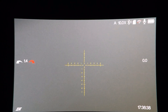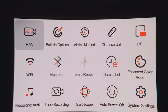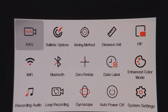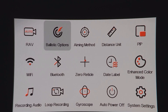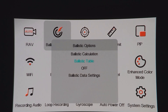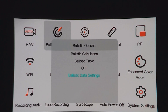To add a profile to the scope, press the call button, enter the menu, move across to the ballistics options, press plus to enter that, scroll down using the arrows to the ballistic data settings, then press plus to enter that.